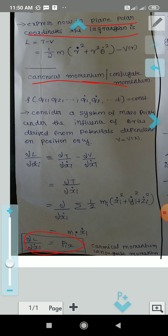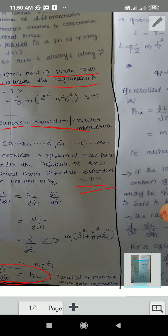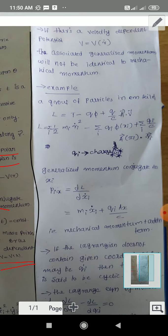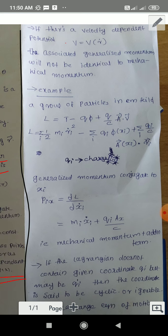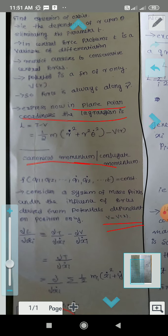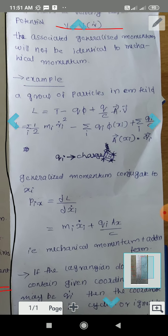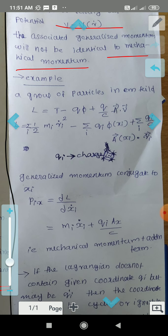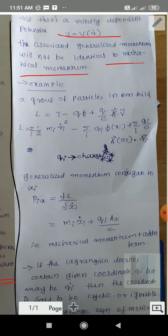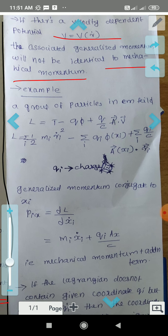This is the canonical momentum, also called conjugate momentum. Now if the potential is a velocity-dependent potential — that is, V is a function of R-dot or X-dot — then the associated generalized momentum will not be identical to the mechanical momentum.